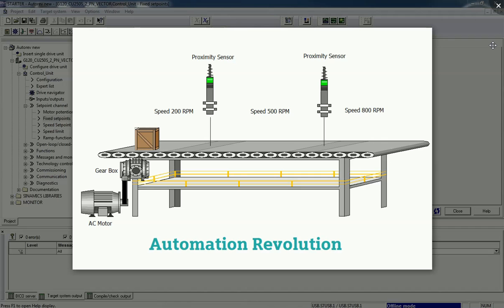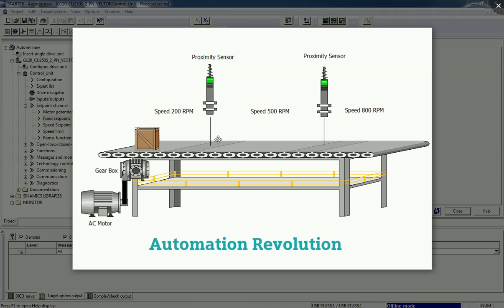We have connected an AC induction motor and we can vary the speed from this AC drive. Why do we need a fixed set point? In some industrial applications we need different RPM at certain distances. From the initial stage to the first proximity sensor we need 200 RPM, after sensing this first proximity sensor we want to increase or decrease speed to 500 RPM, and after sensing the second proximity sensor we want 800 RPM.